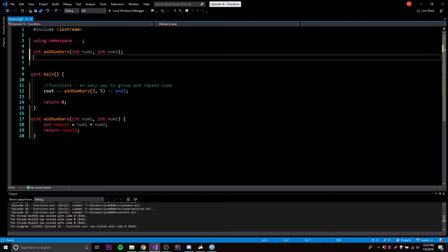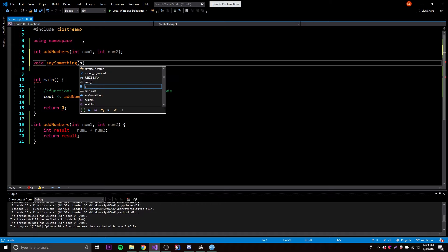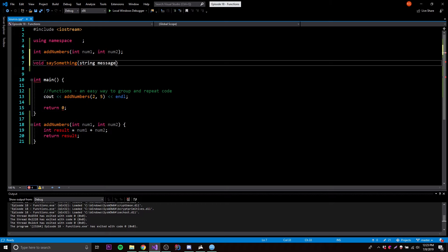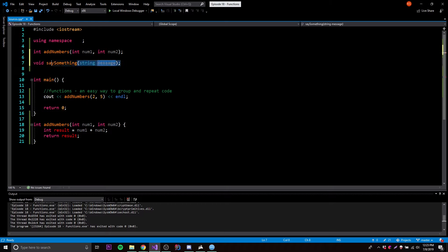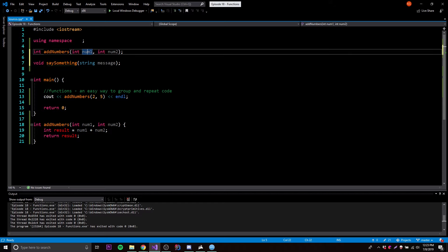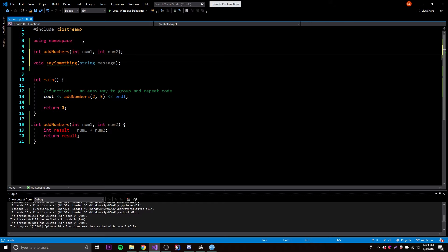Let's say you want to not return a value — that's something you might come across sometimes. Instead of doing integer as the return value, you could do void, which means you're not going to return a value with this function. So now let's make a new function prototype: void saySomething. And then we're going to have a parameter here — it's going to be a string, so string message is going to be our parameter. Whenever we call upon this function, we have to pass in a string.